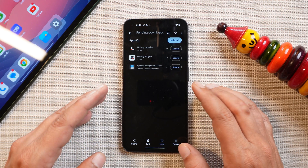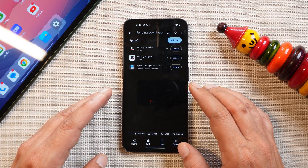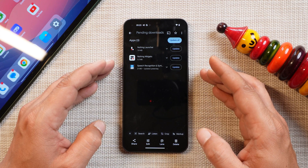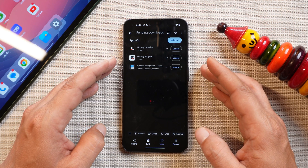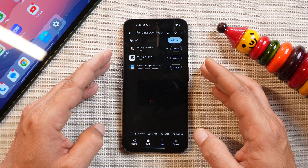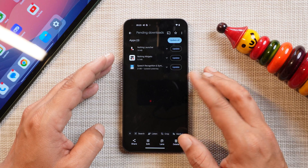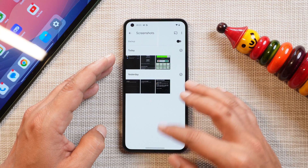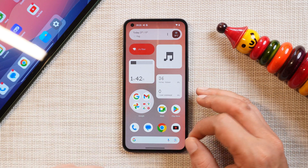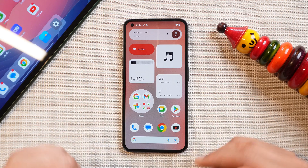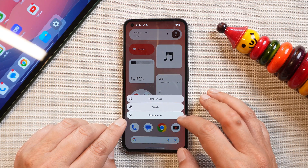One thing you need to remember: once you install this latest beta version, make sure you update all your applications. To get features like new Nothing widgets, you need to update Nothing stock applications from the Play Store. After installation, just go to the Play Store and check for update availability.